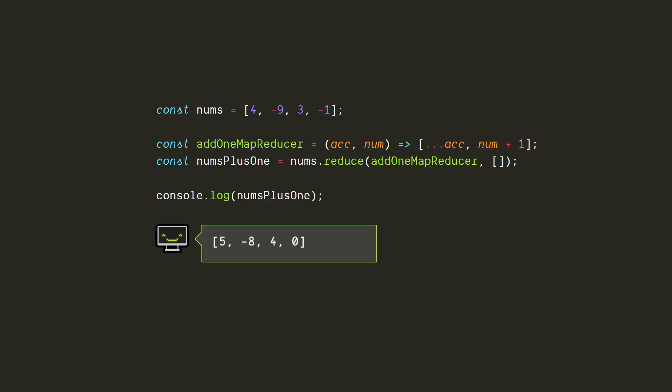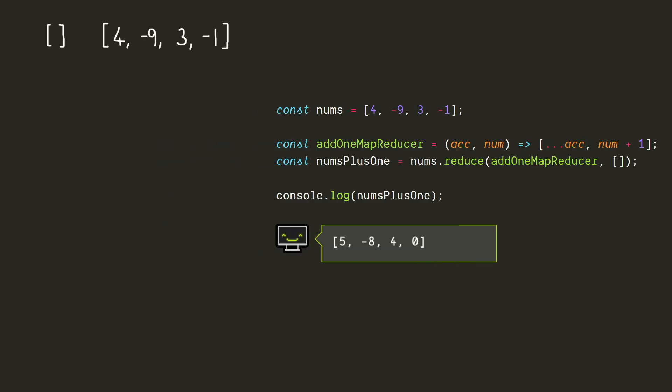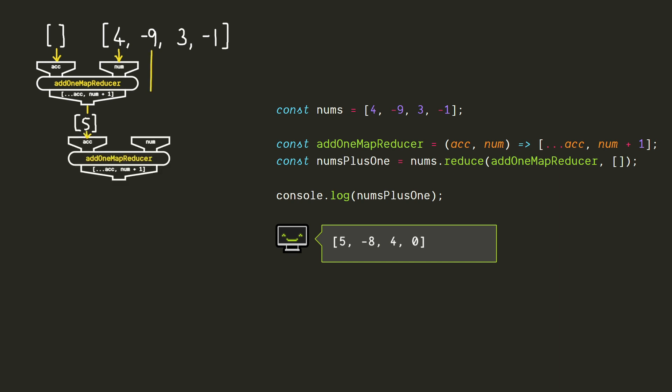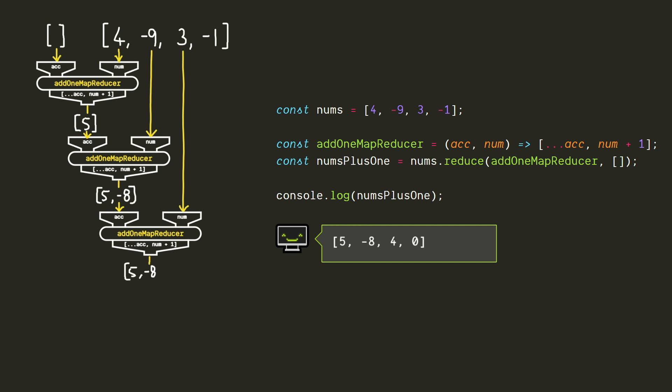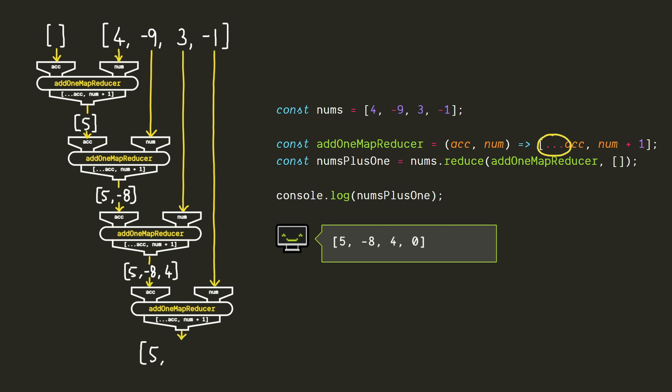So our accumulator can be any primitive type, but what if we wanted it to be like an array or an object? We can do that too! Let's look at an example where we want to take an array of numbers and add one to every value. So now our accumulator will be an array, or more accurately, it's a pointer to an array, which will be relevant later. On each step, we can create a new array which contains all the previous elements of the accumulator from the previous call, as well as the current element plus one. I'm using the spread operator to get all the elements of the previous array, but you could also use concat or something like that if you prefer. And that's it! We have an array containing all of the array values plus one.